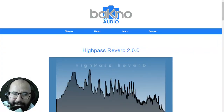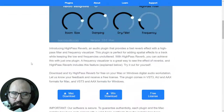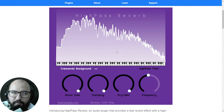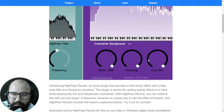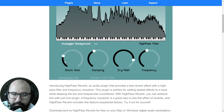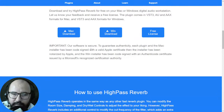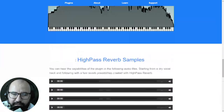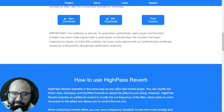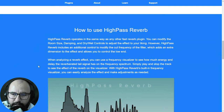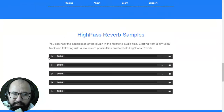Next up we have High Pass Reverb 2.0 by Bacno Audio. This is a standard reverb plugin with several skins — it includes a high pass filter, room size, damping, and dry/wet controls. It's available for Windows and Mac. To get the free license, you need to leave a review on their page and they'll send you a serial number to your email address.